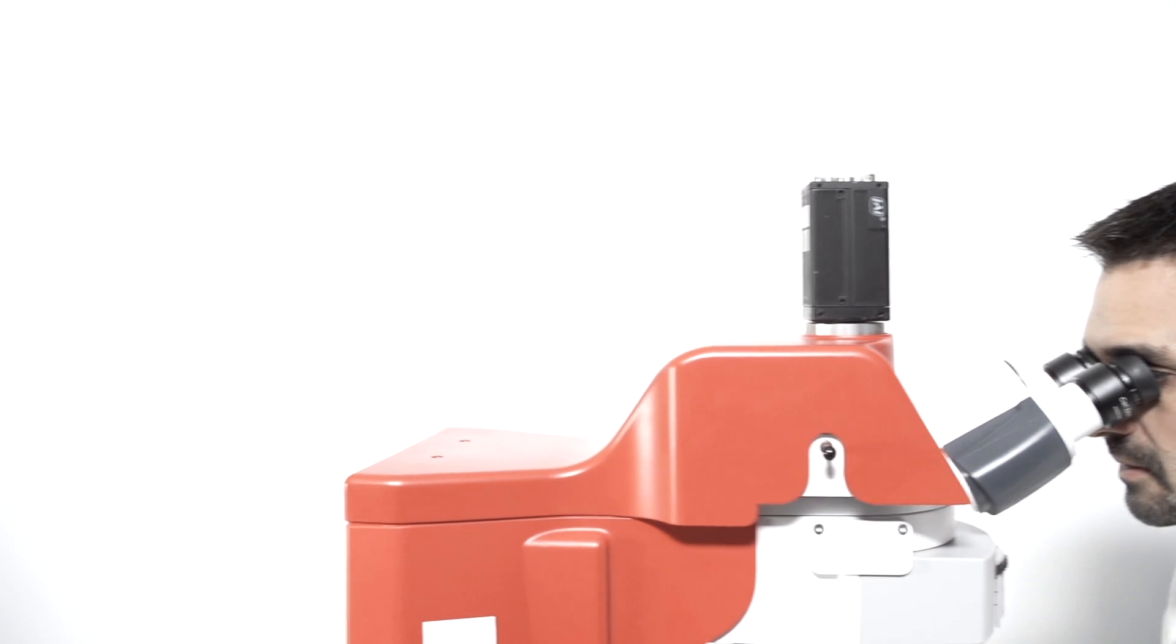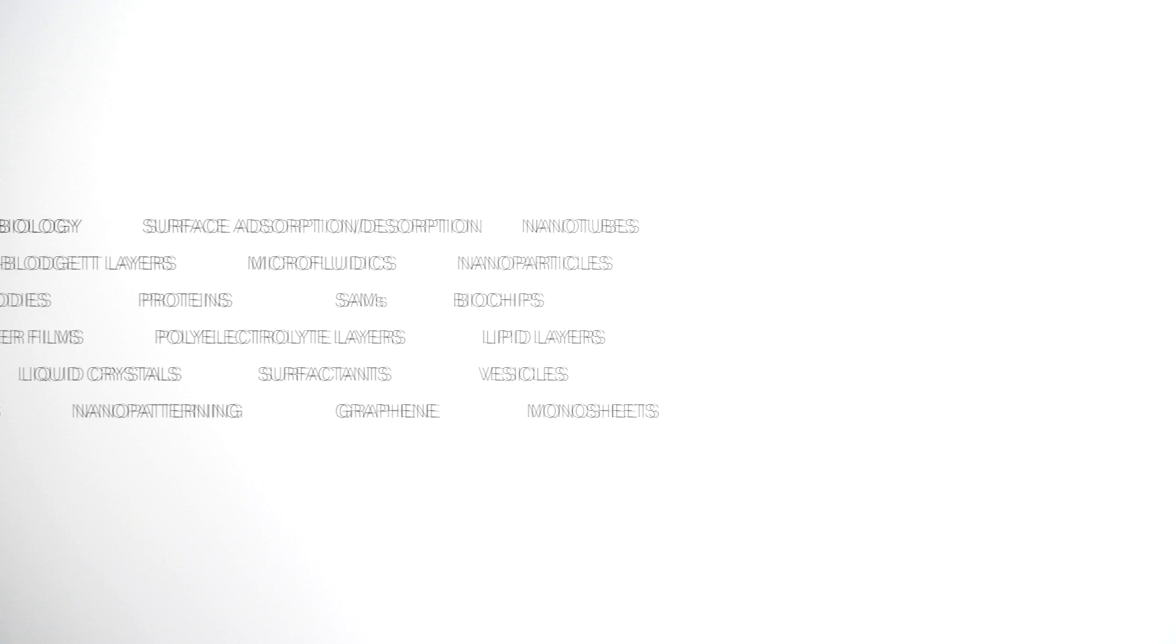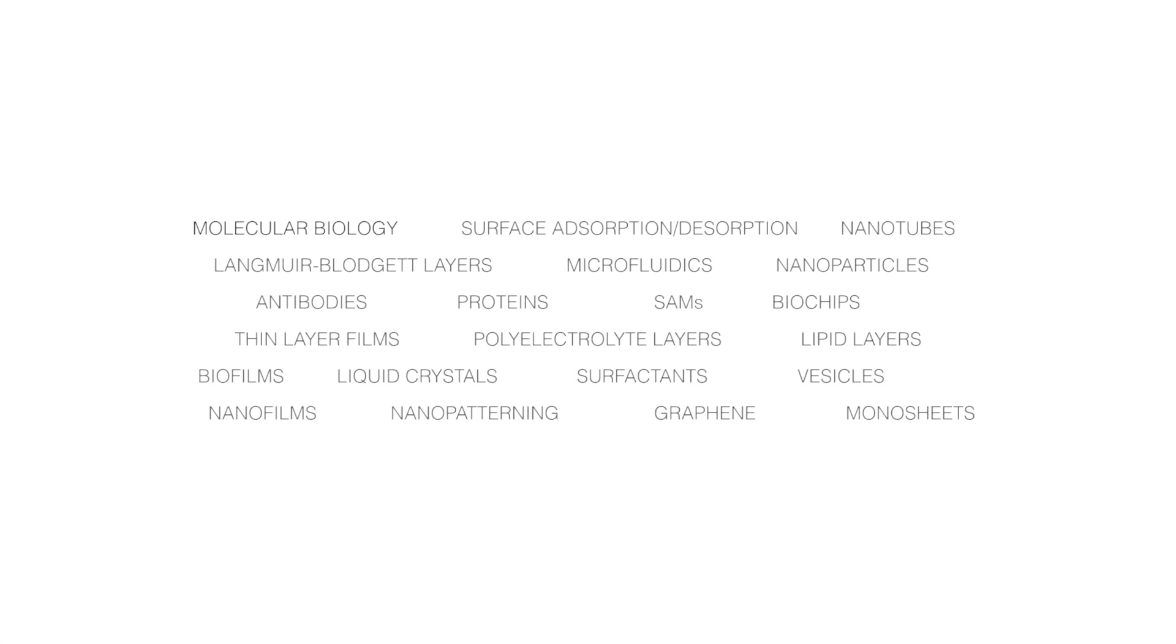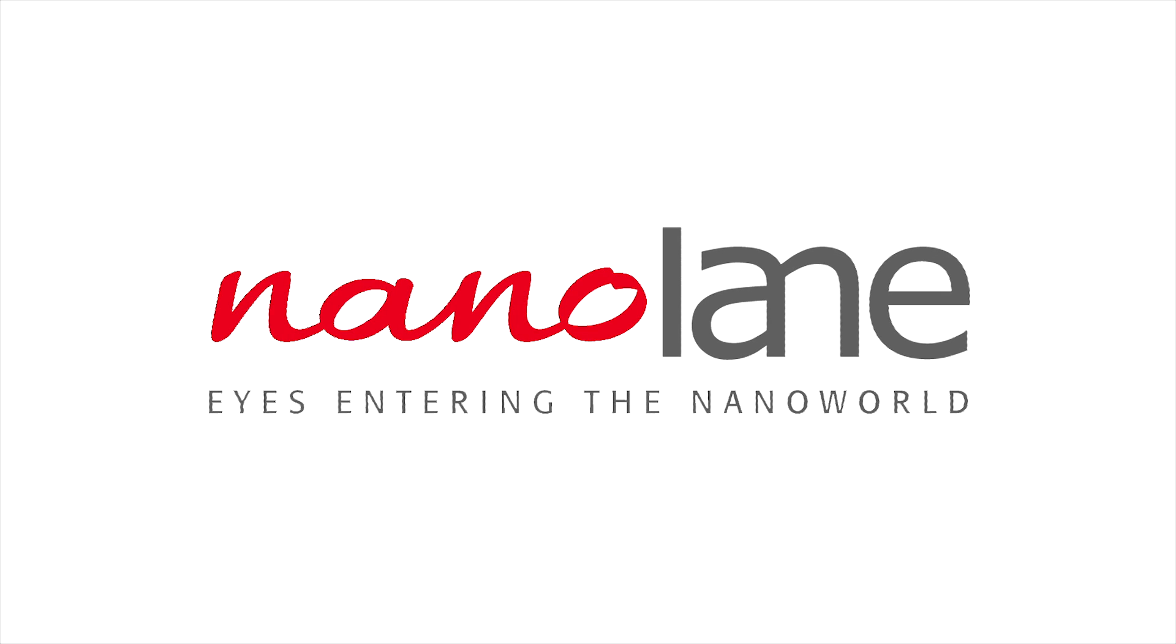The Surface HR system is the ideal tool for nanometric scale visualization and characterization, thin films and patterns topographic studies, and molecular interactions analysis. Let your eyes enter the nanoworld.